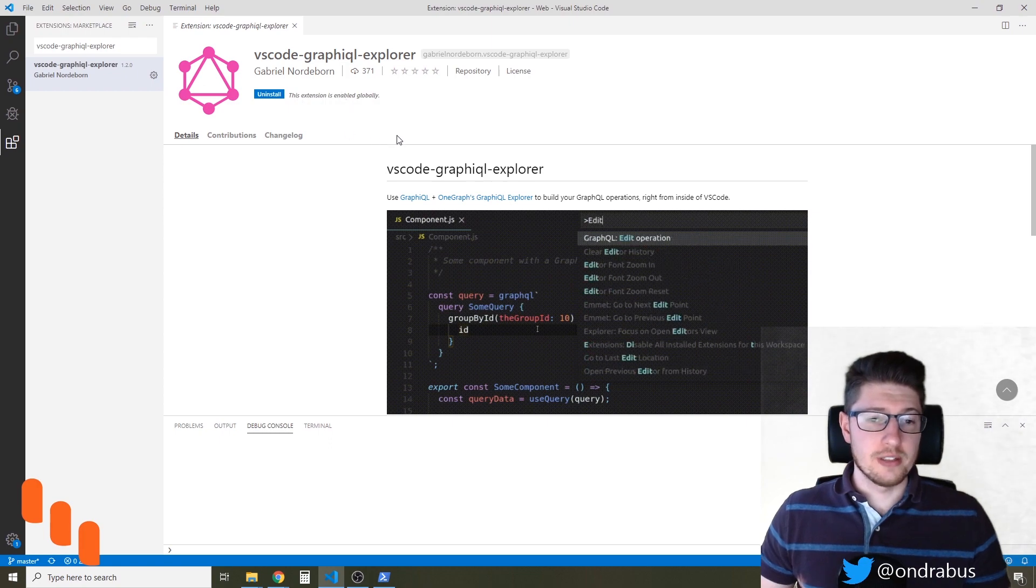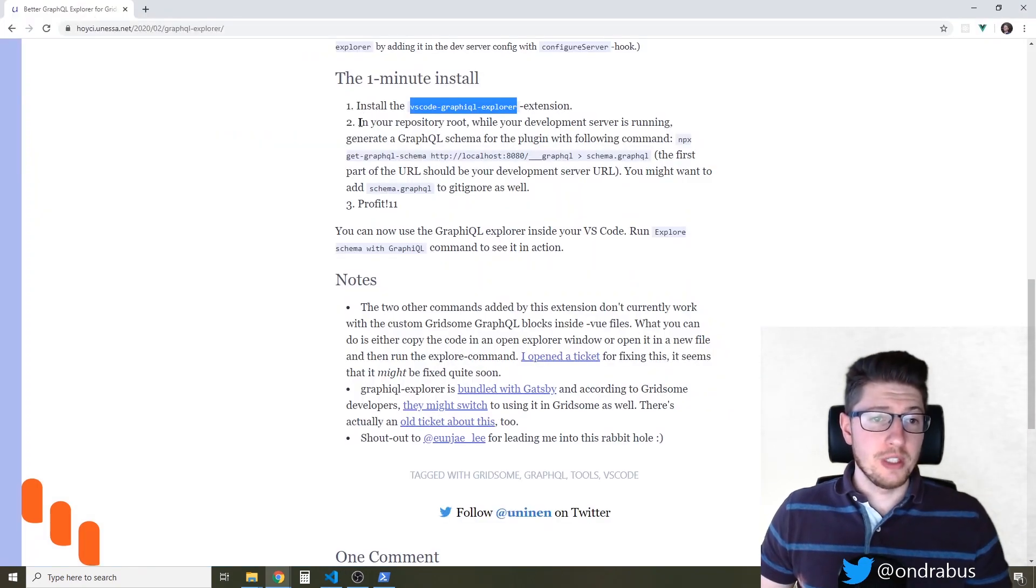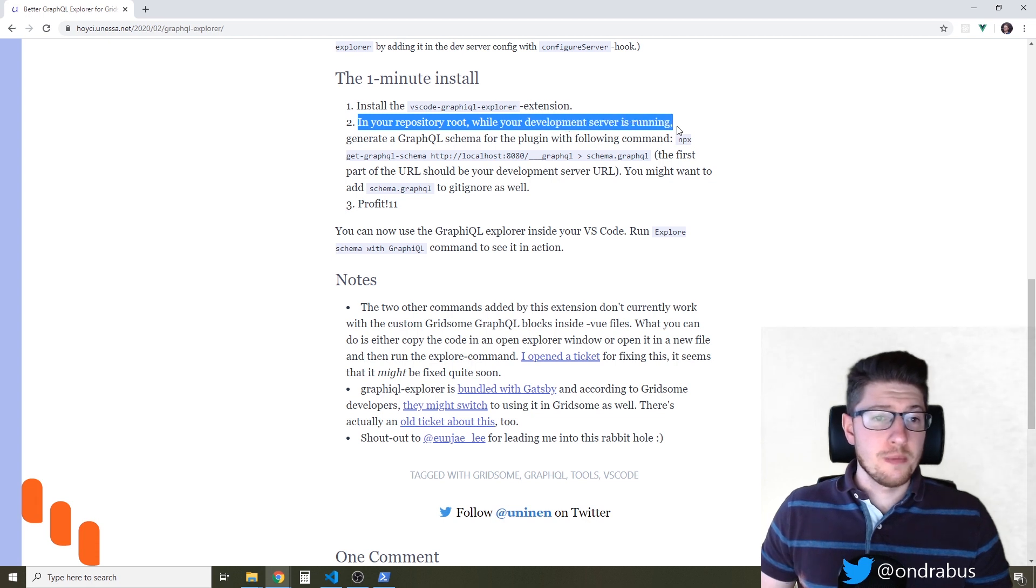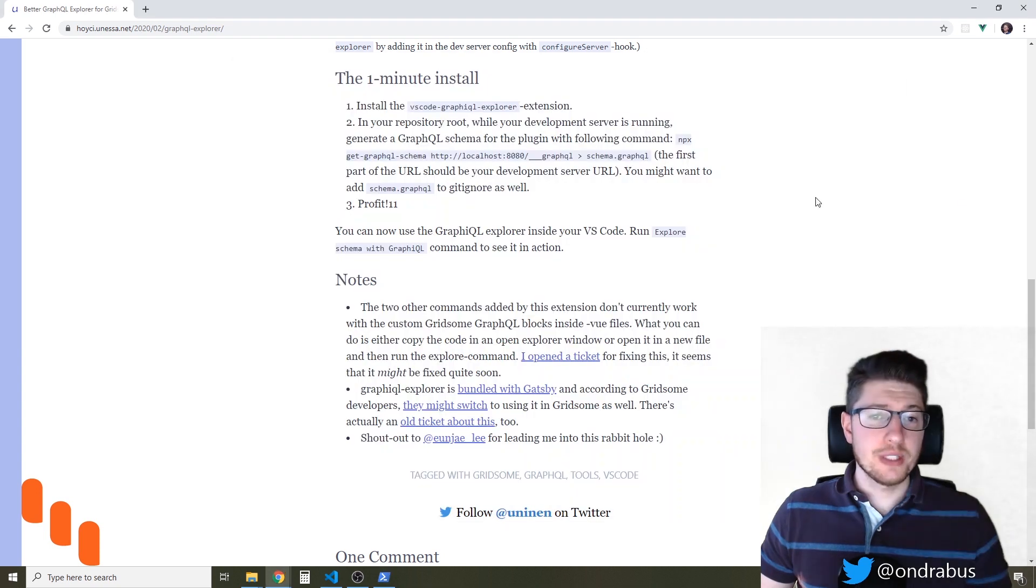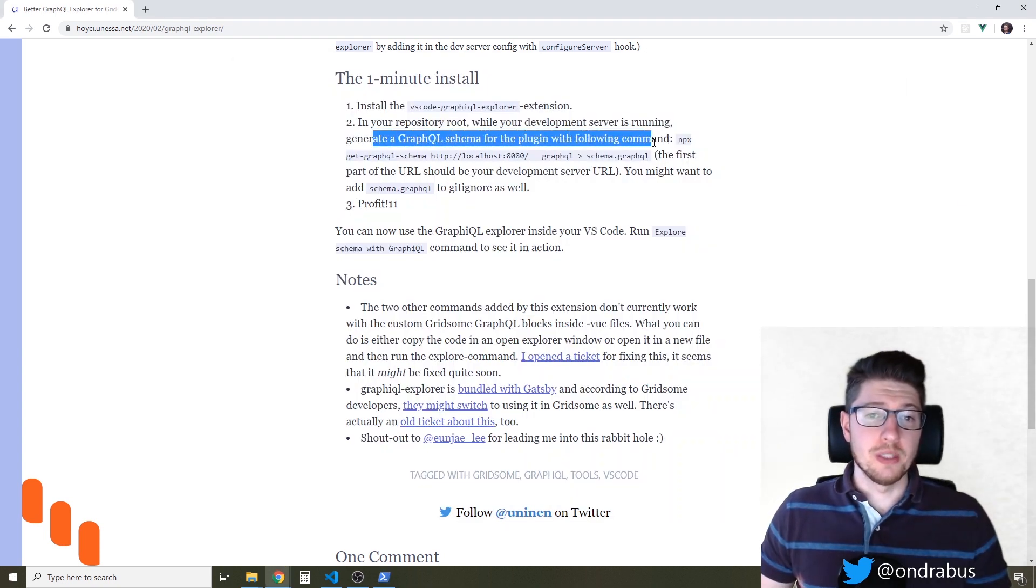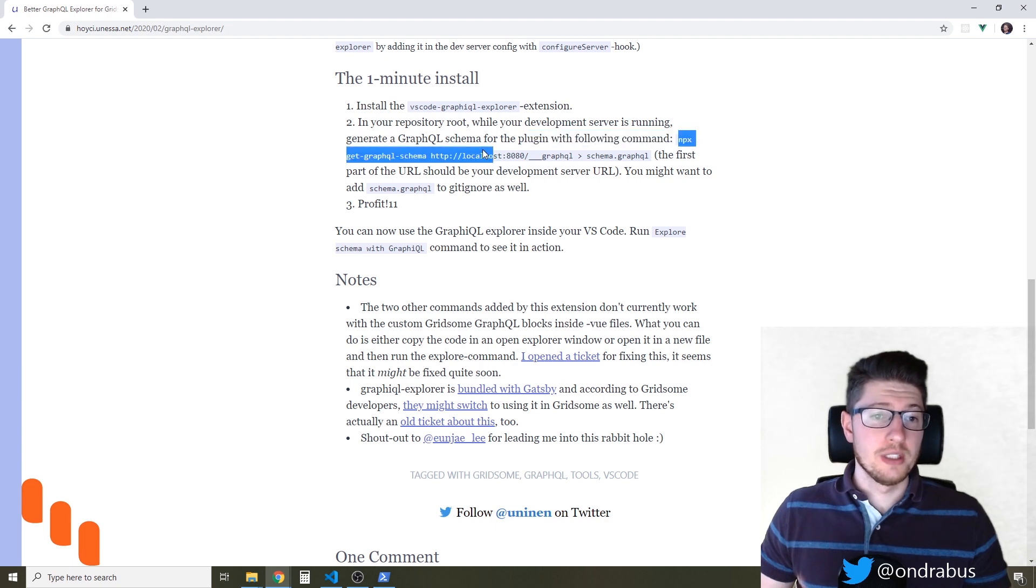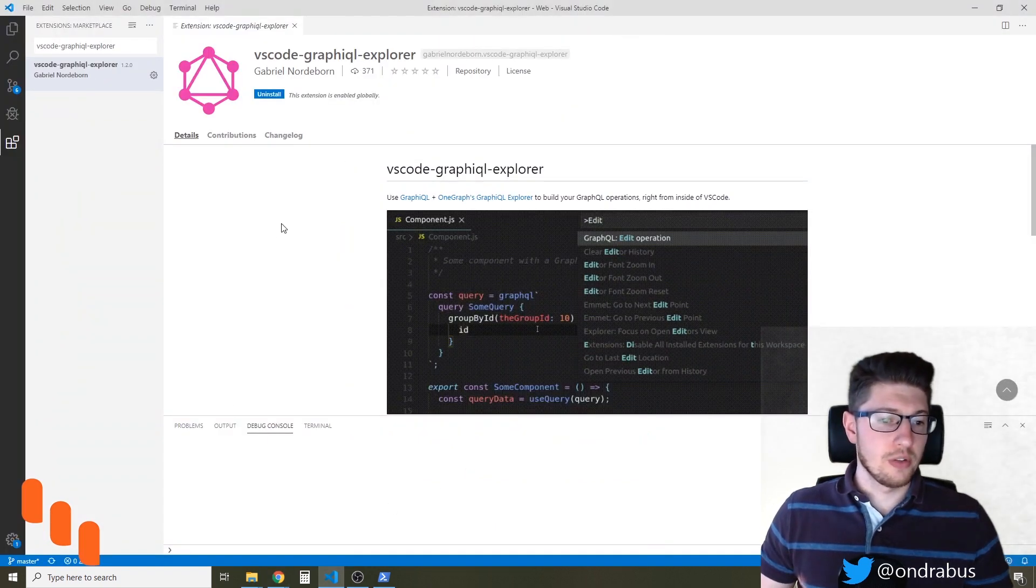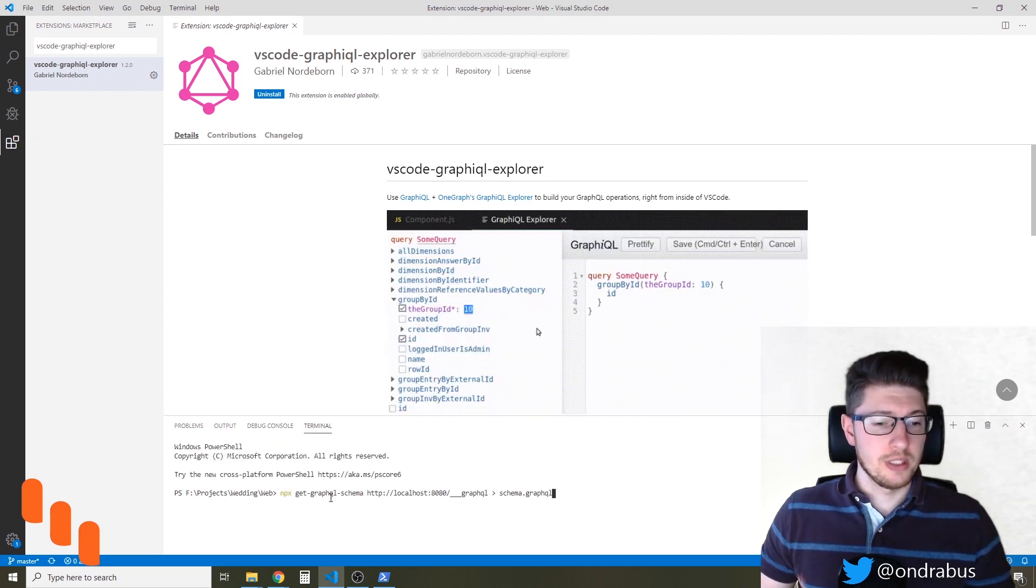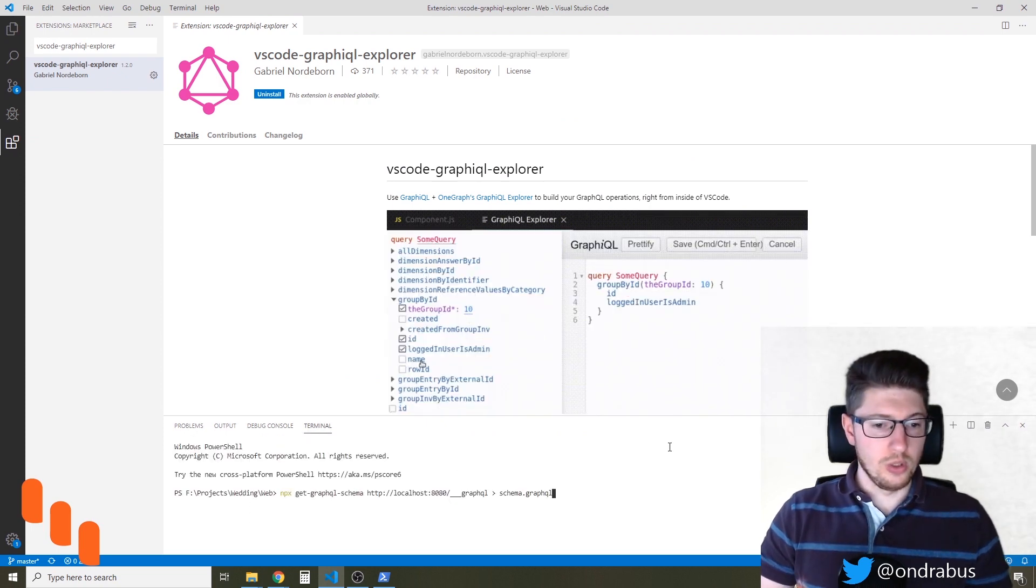The next step would be in my repository root while my development server is running, and you see my development server is running, to generate the GraphQL schema for the plugin with the following command. So let's try to do that. I'm gonna jump back here in the terminal in VS Code and execute what was there.